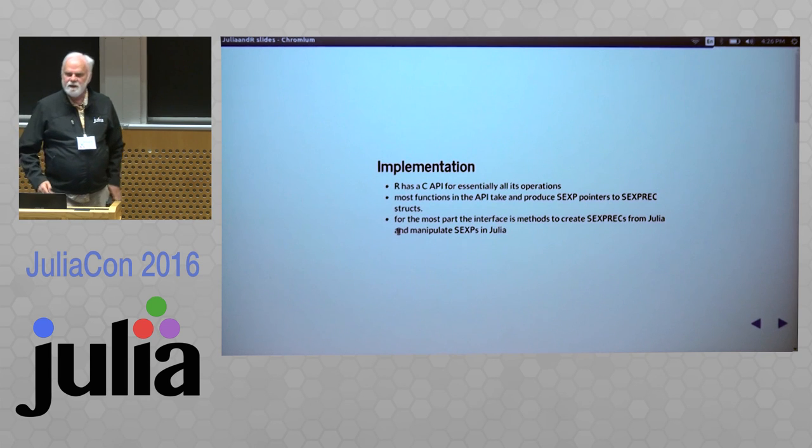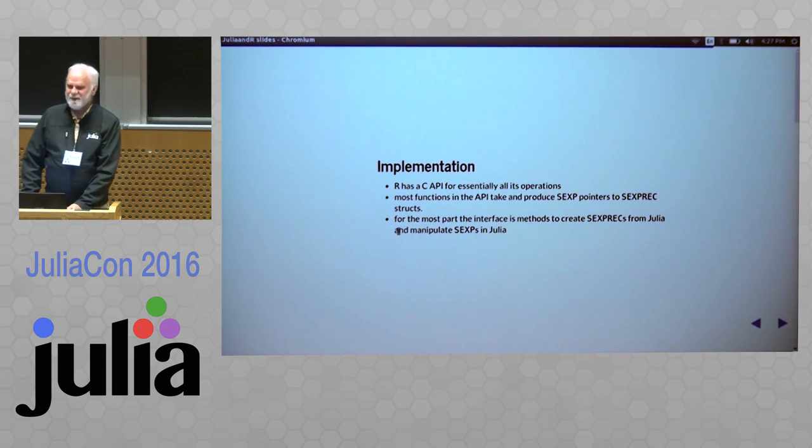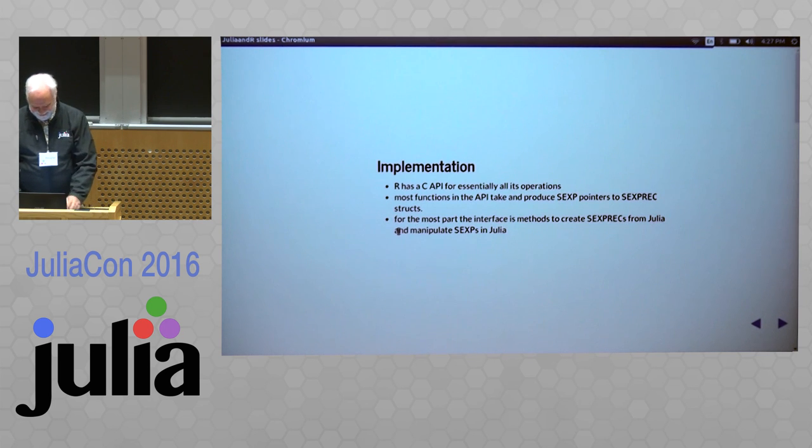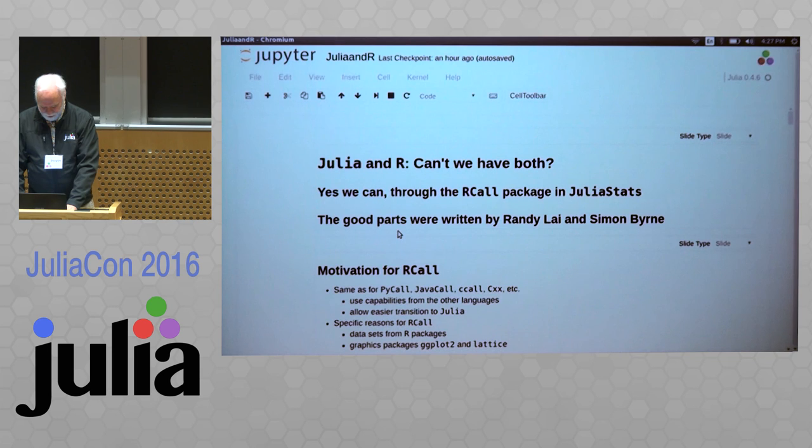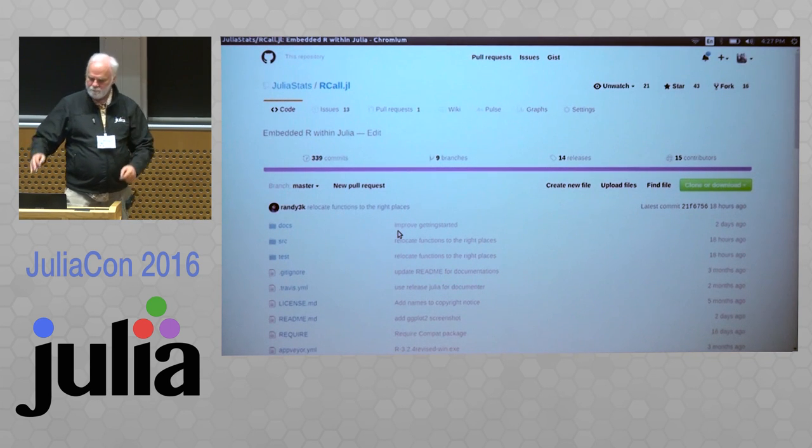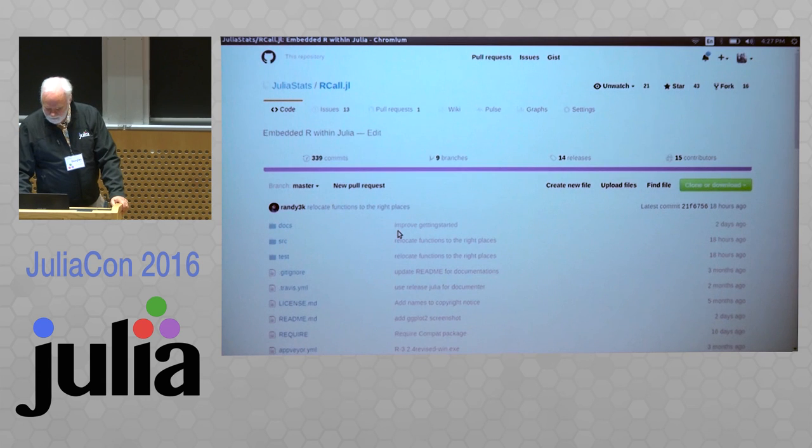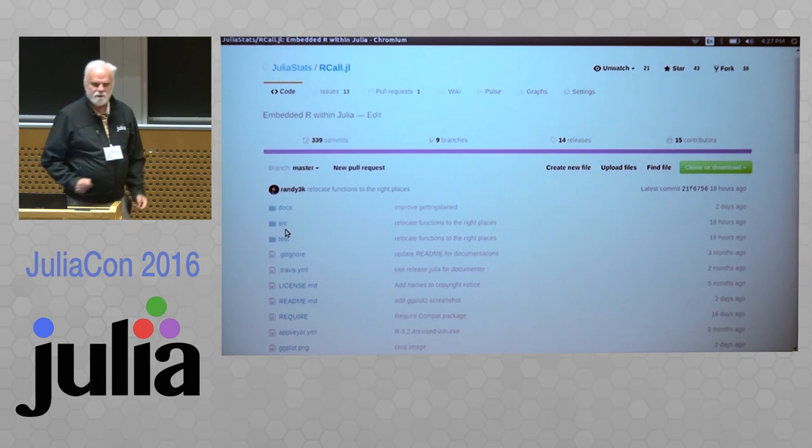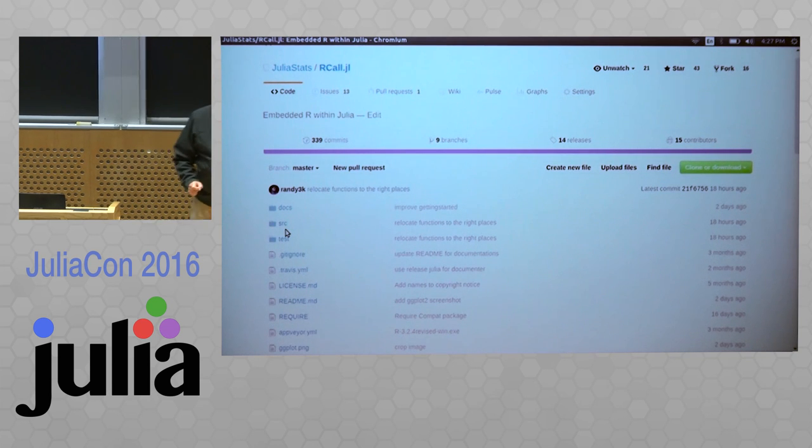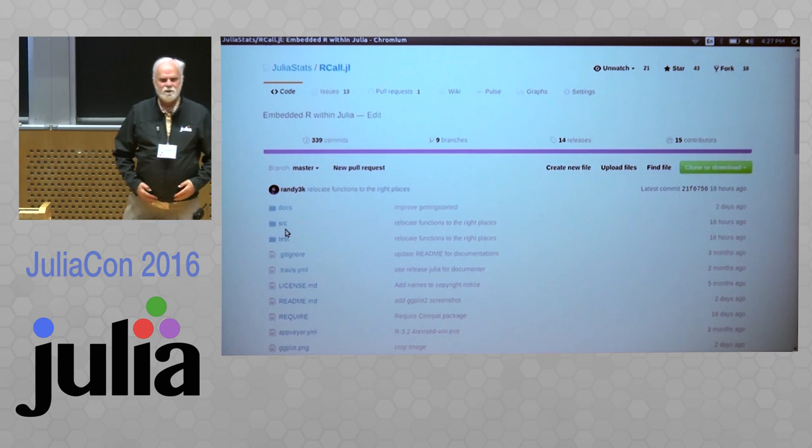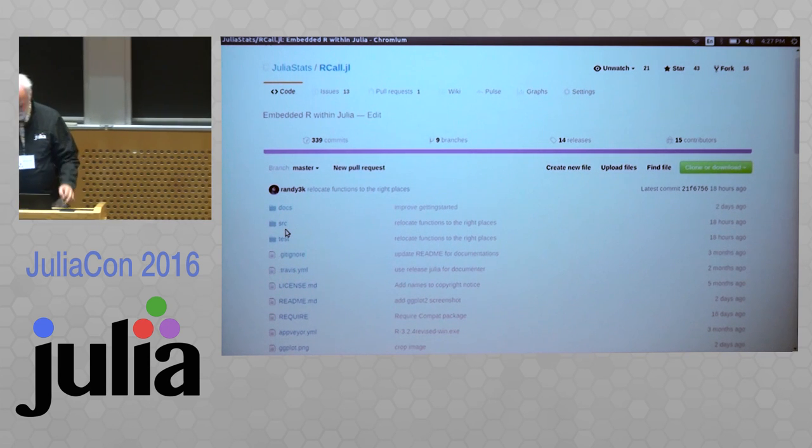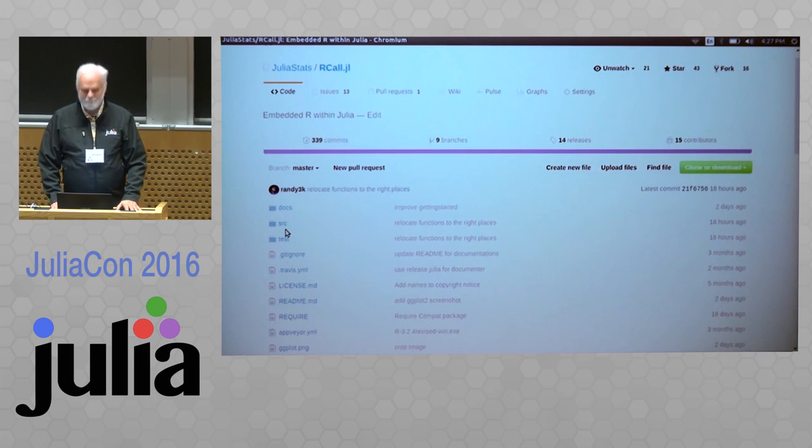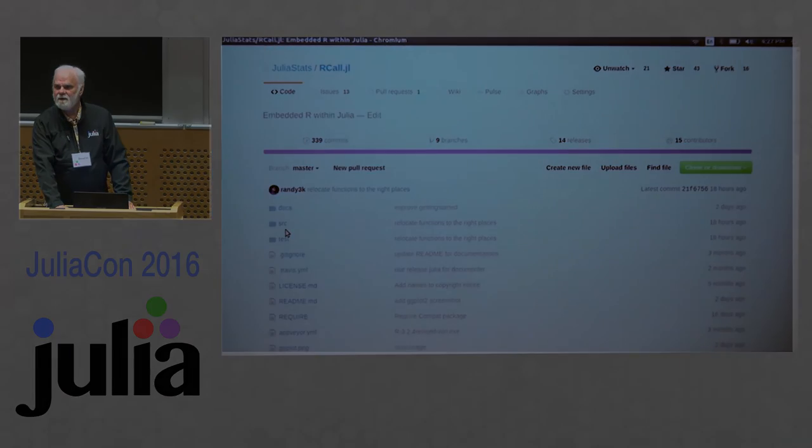The implementation, we're not going to talk about. You're going to have to read the code. Here's the repository. One of the things to notice here is it's all written in Julia, which is quite remarkable to me, having done this sort of thing in other languages, to be able to do that all within the dynamic language.